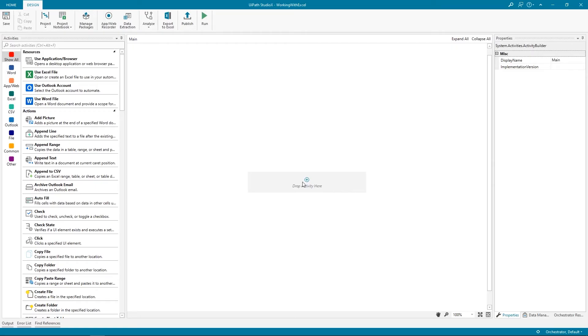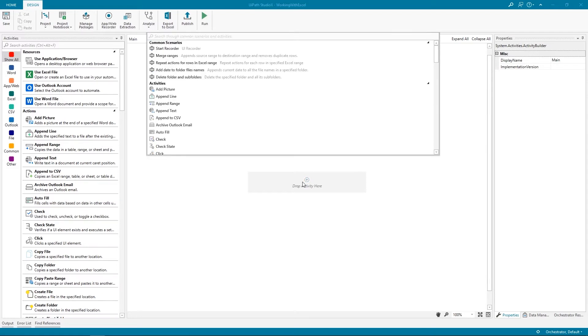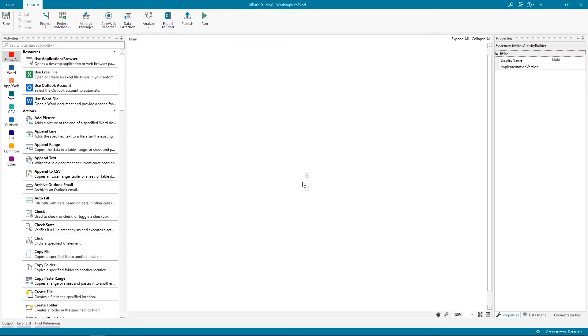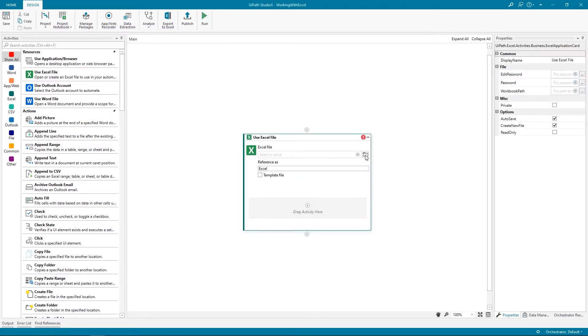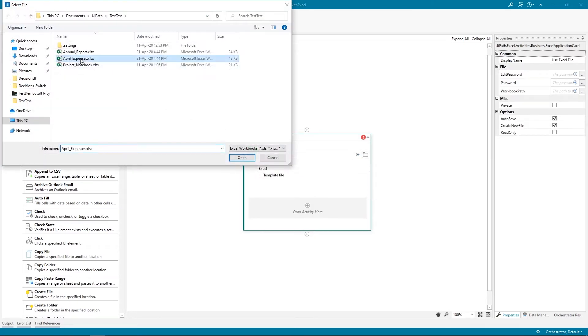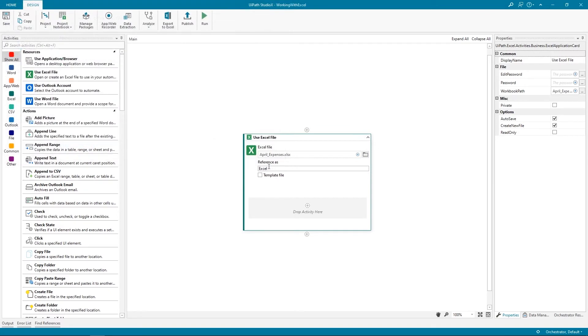Let's now switch to Studio X to start automating the process. Our project is created, so the next step is to tell Studio X that we want to work with Excel. To do this, we will click on the Add Activity button and look for the Use Excel File option. As you can see, Studio X will by default suggest some common scenarios, but we can always use the search functionality or the Collapsible Activity side panel to find our desired activity. Now, we need to add the April expenses file. We can also add a name to it in order to reference it at a later point in the automation.